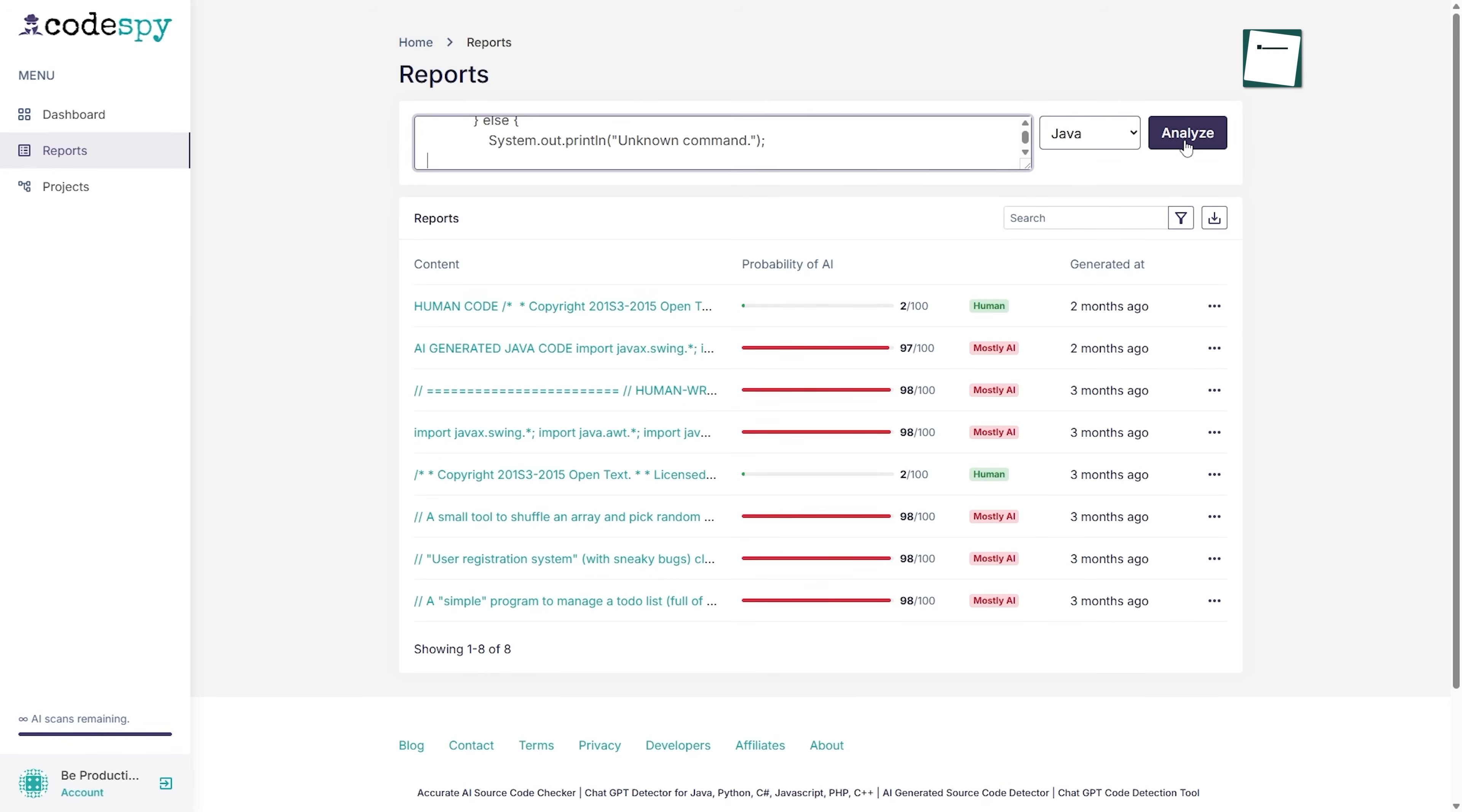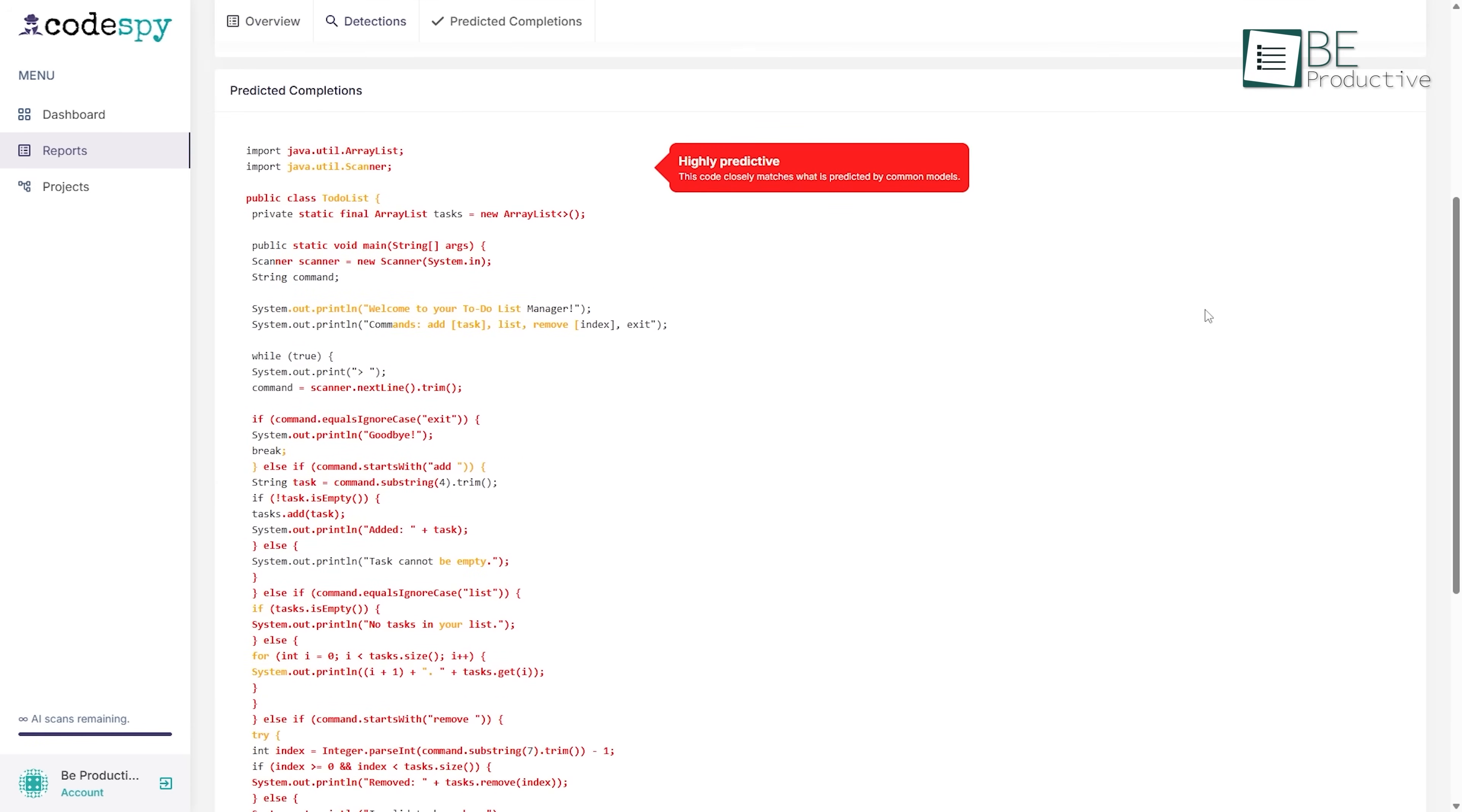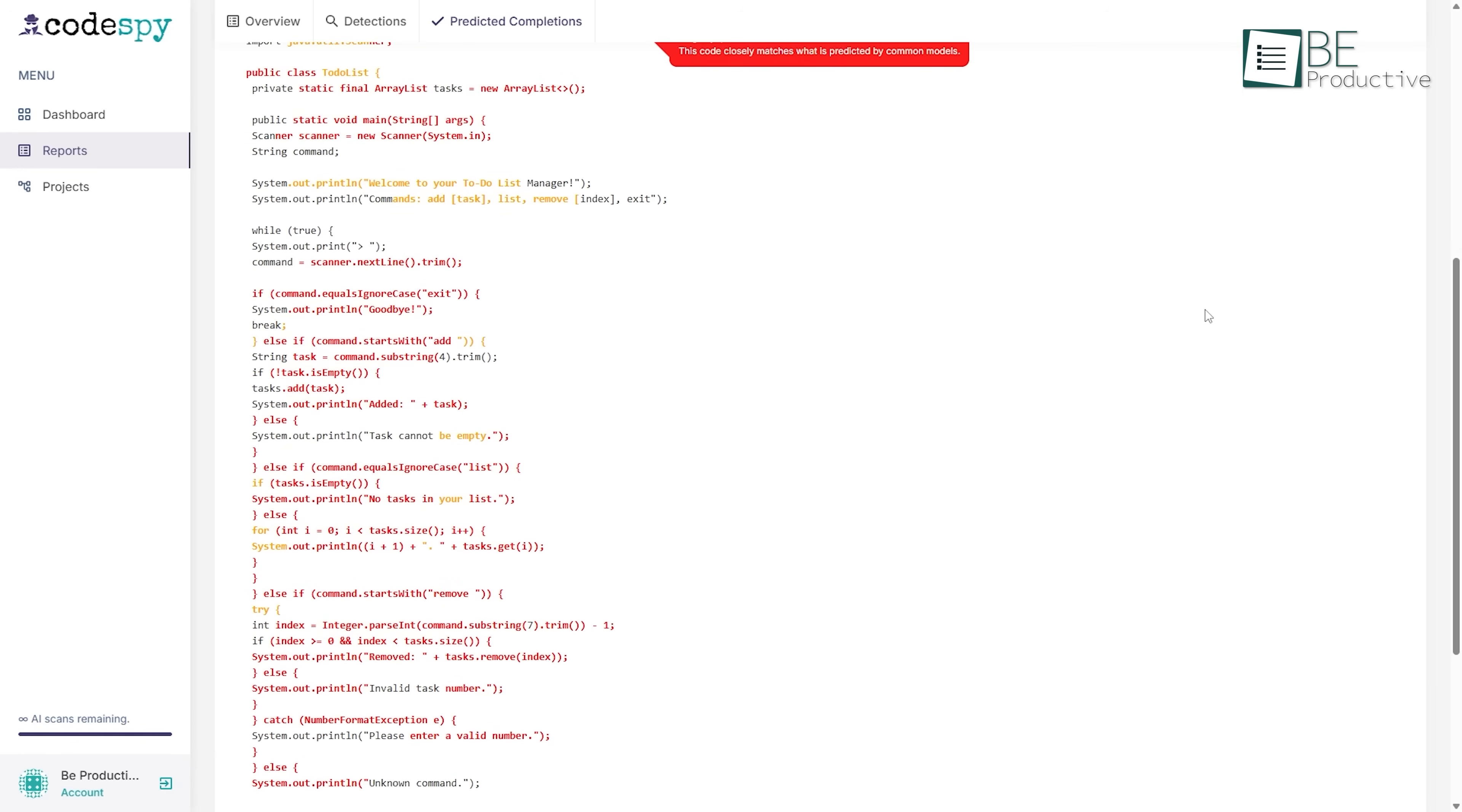After it runs the check, it doesn't leave you guessing. It uses color-coded highlights, red and yellow, to help you see which parts might not be fully written by a human, or might just need a bit more attention.